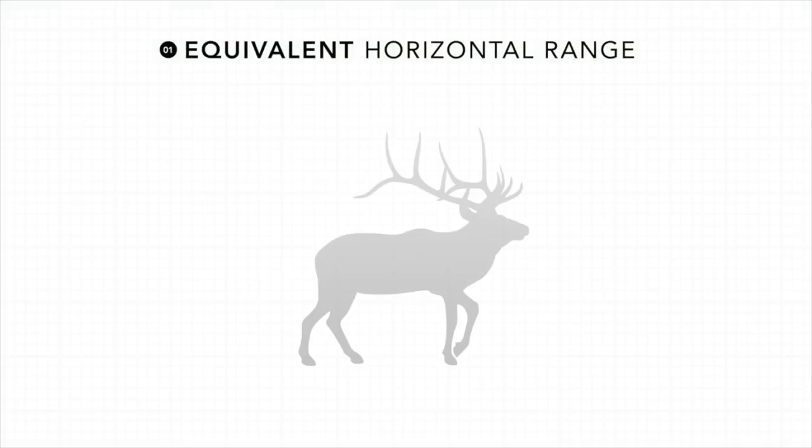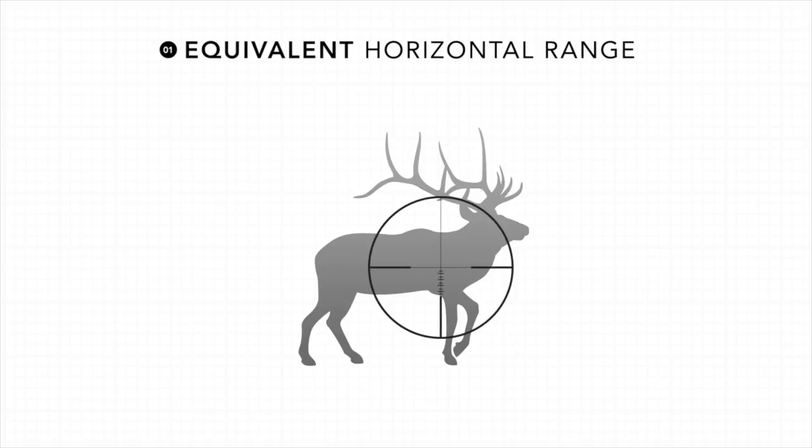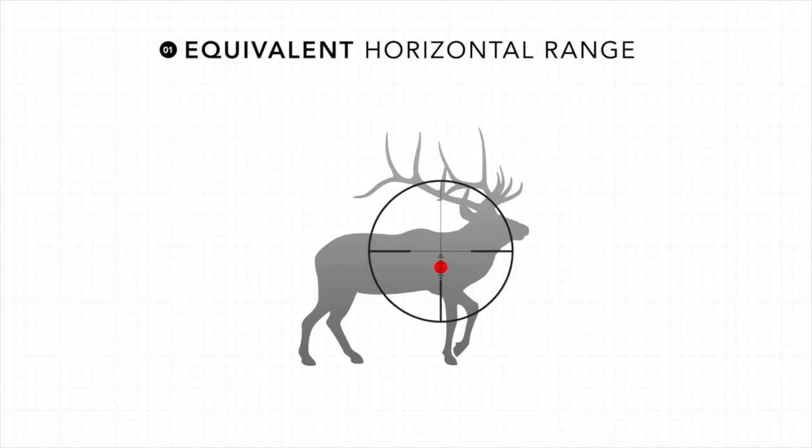The first option is equivalent horizontal range. This output first displays the line of sight distance, and then the equivalent horizontal range. This reading is especially accurate if you have a scope with a ballistic drop compensation reticle.